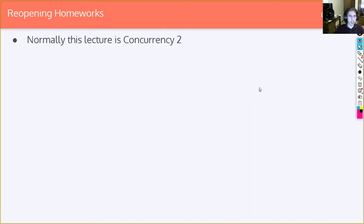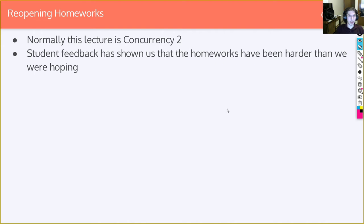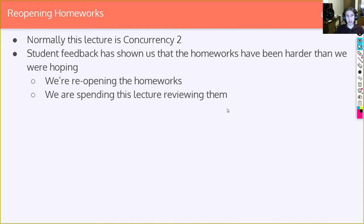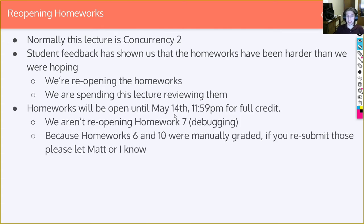Normally this lecture is Concurrency 2, but I think it's going to be more valuable to reopen the homeworks and spend this lecture reviewing past homeworks people had trouble with, in hopes that you can find some time during finals to go back and get some extra credit. They're reopening for full credit and will be open until May 14th at 11:59 PM. We aren't reopening homework 7 — which was debugging — because that was a bad homework and we're not happy with it. Everyone gets full credit for that one.